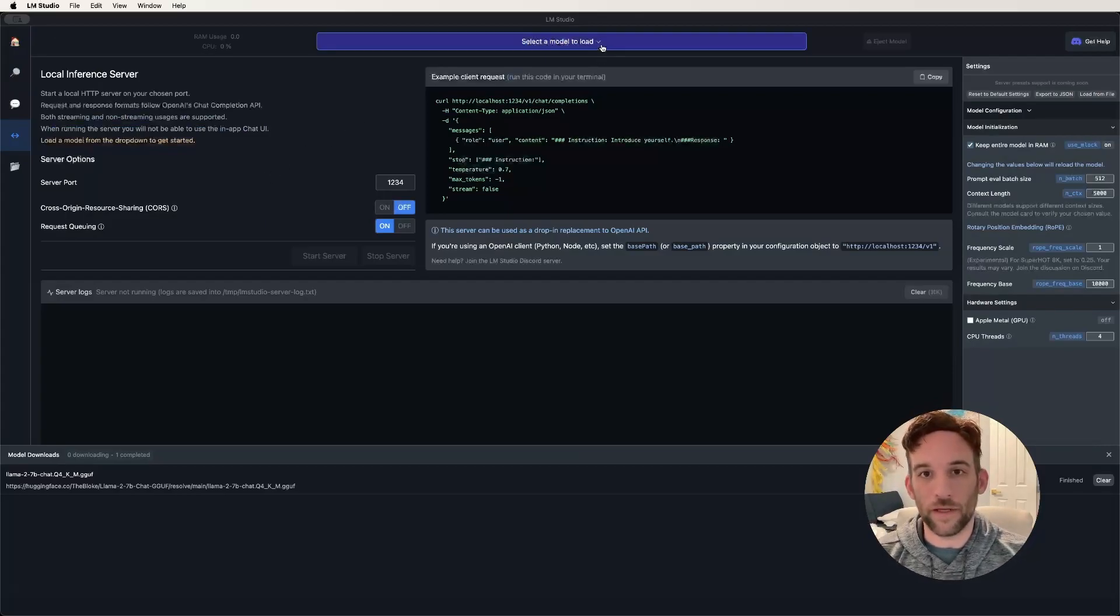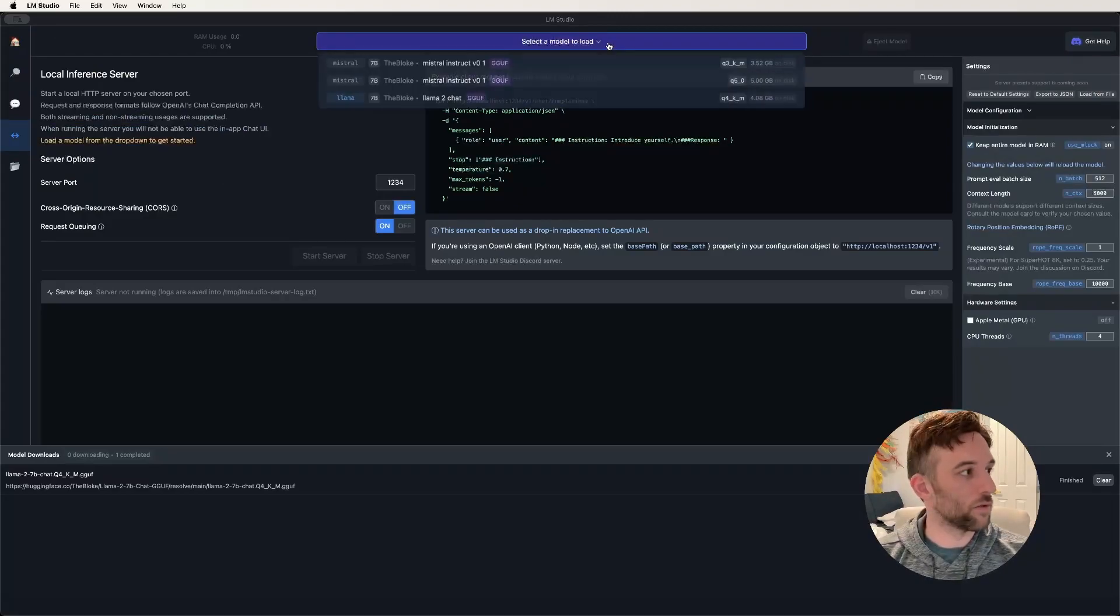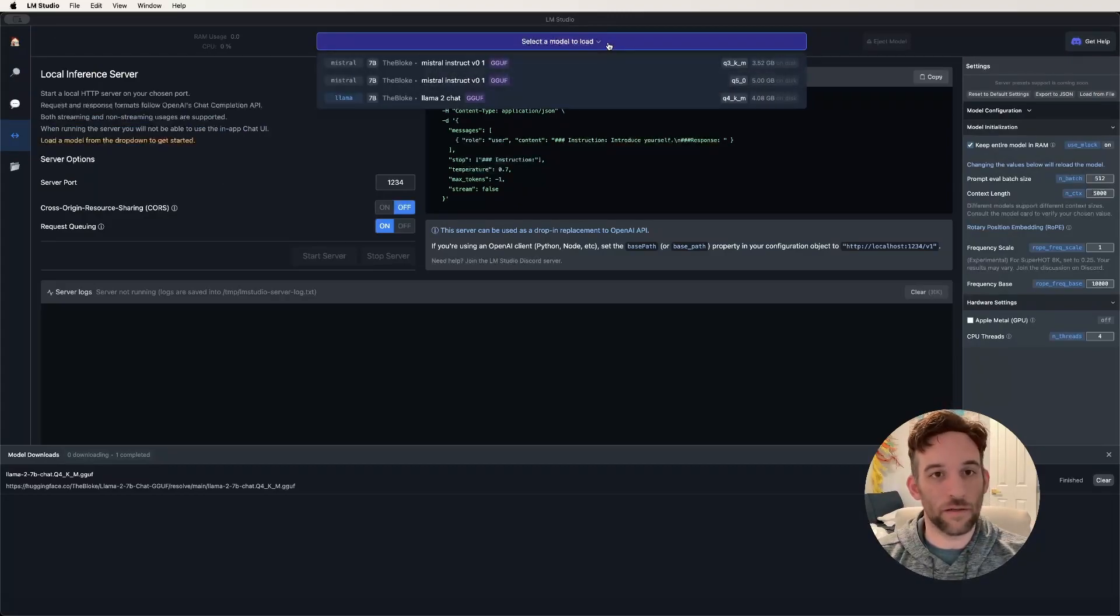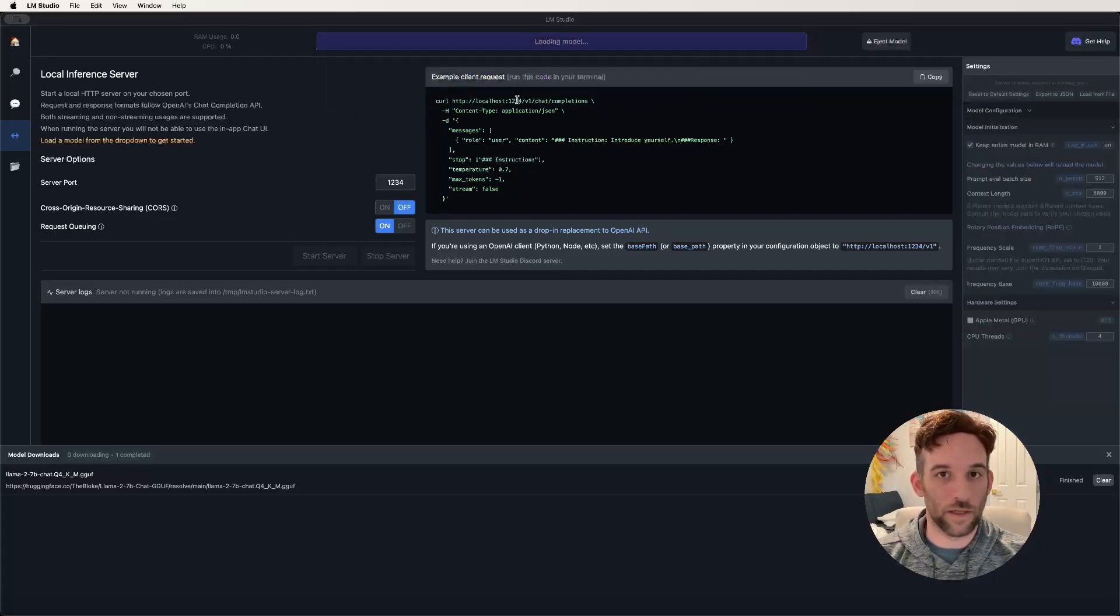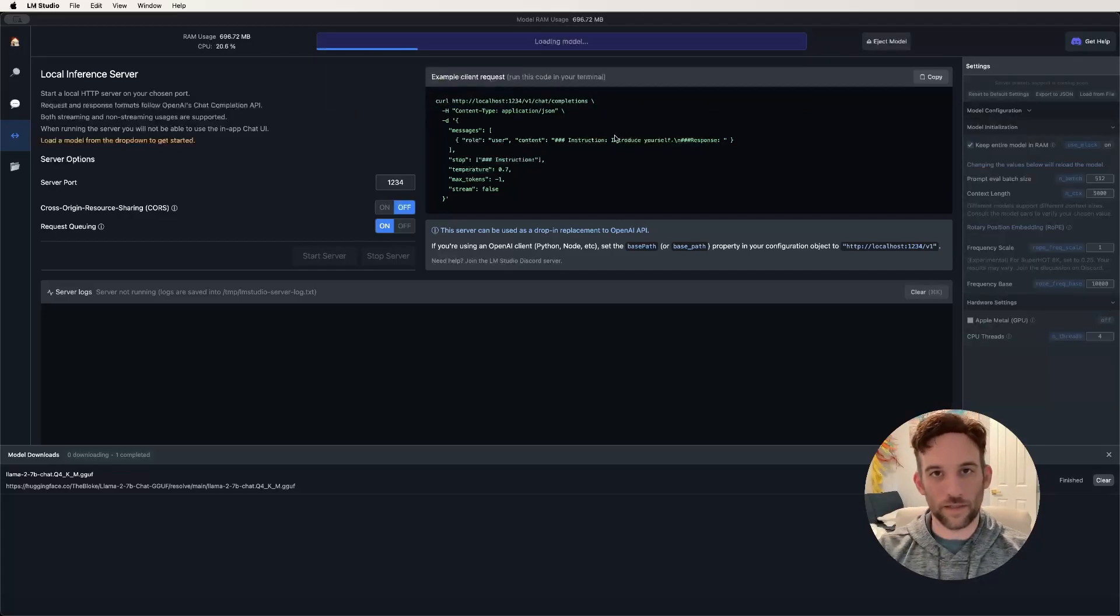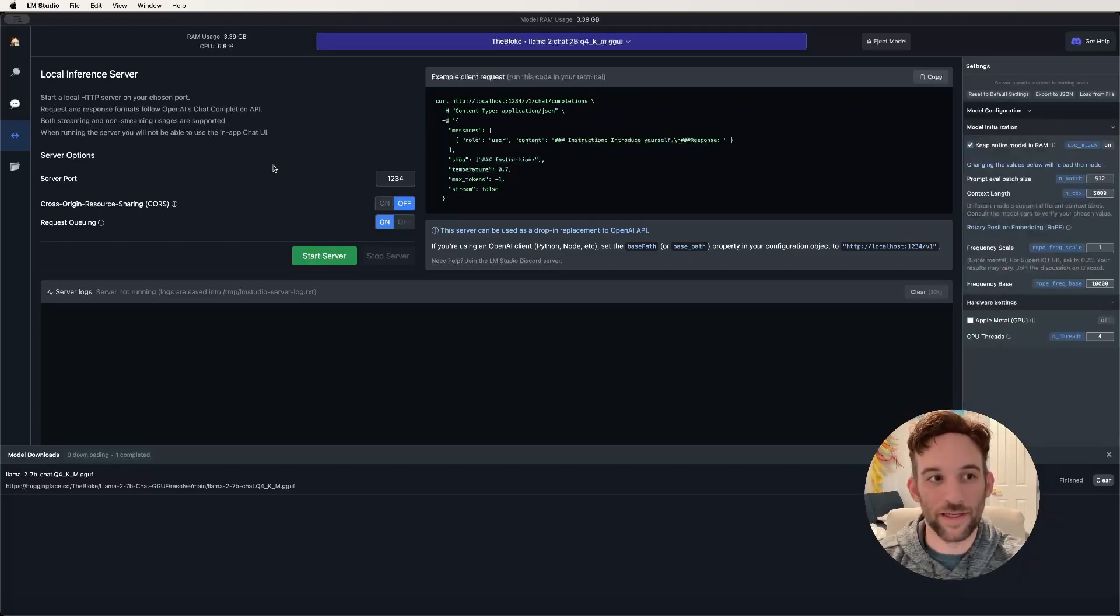At the top here, you can see it says select a model to load. You'll click this dropdown, and I have a few downloaded, but I'll go ahead and click Llama, the one that I just downloaded. It's going to take a minute. It'll load the model into the software for us, and once it's done, you'll see that it's loaded.